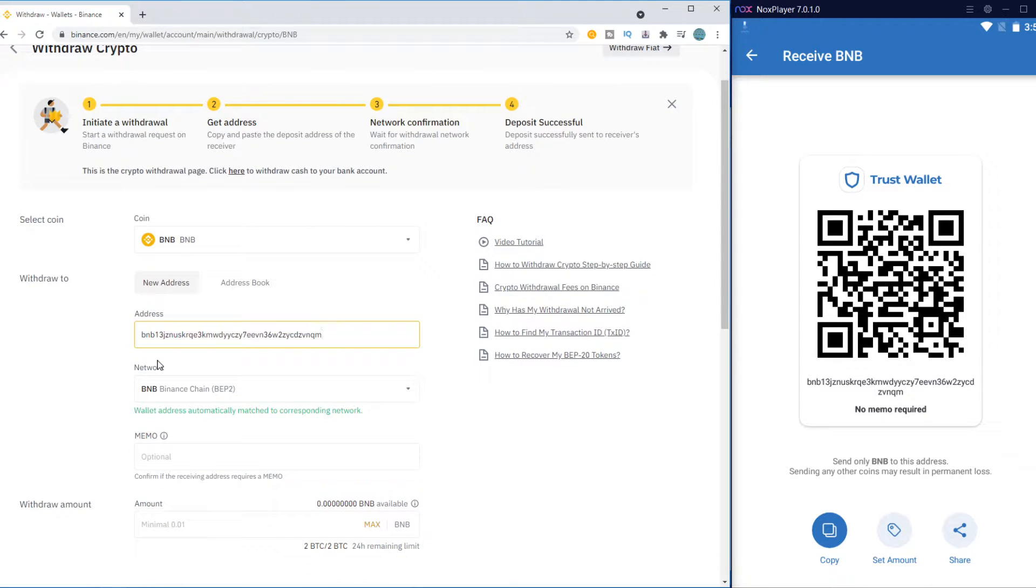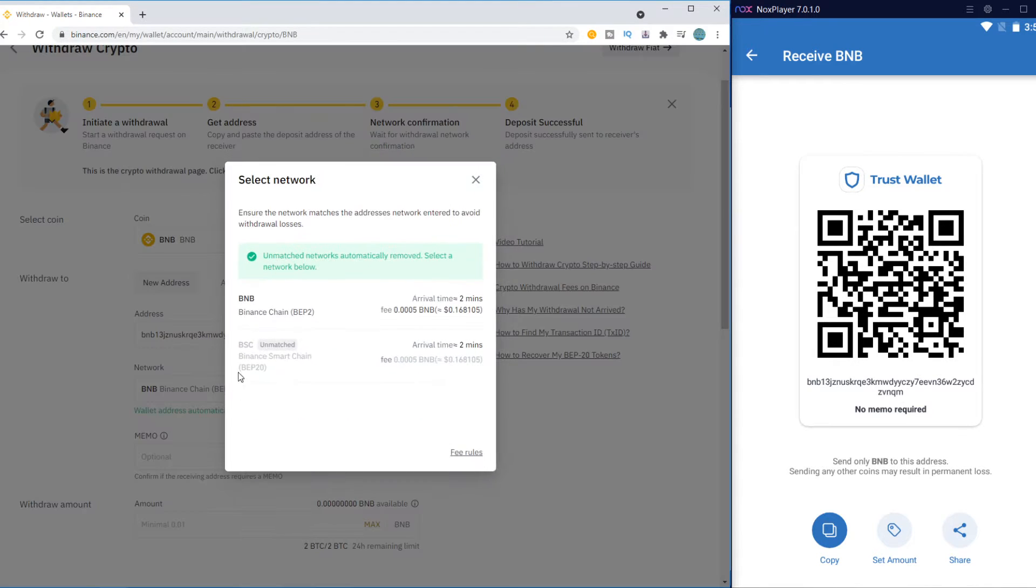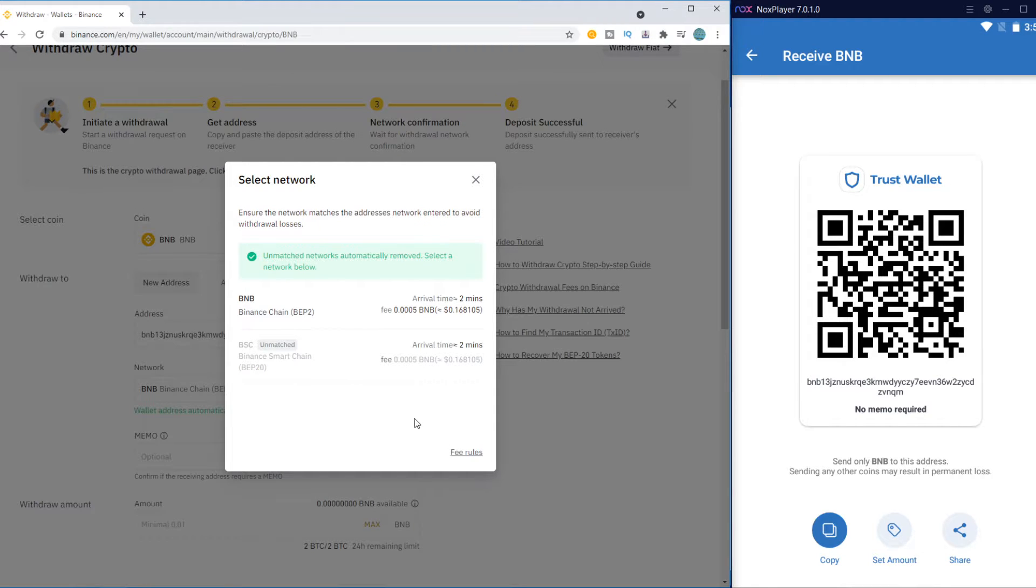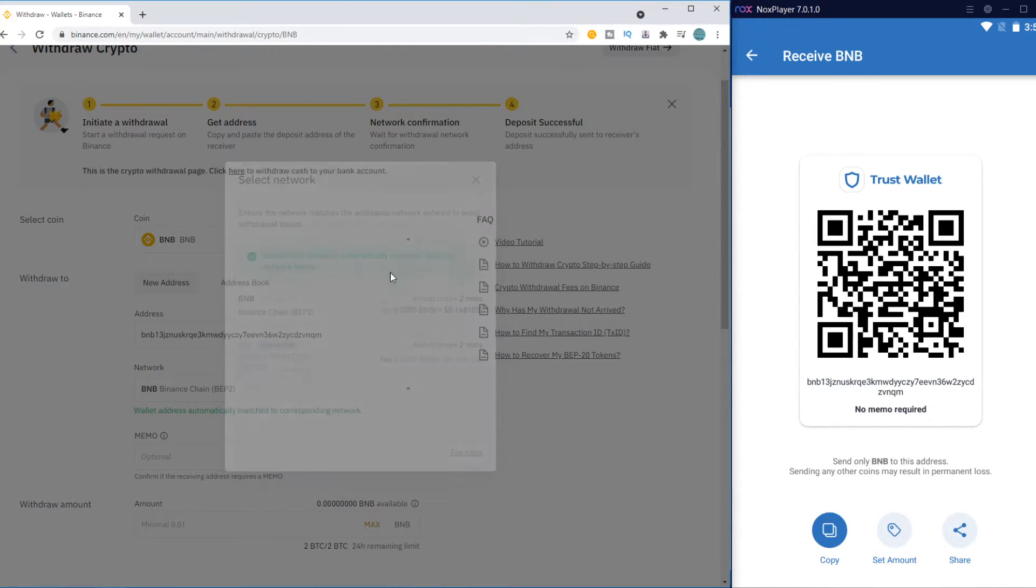And now you have to check it. If it's BNB Binance Chain BEP2, it's good. Then it's the right code. But if it automatically goes to BEP20, it's not good. Then you will lose your money, and it won't be sent to your Trust Wallet account. So make sure it's this code on BEP2, then you're good.